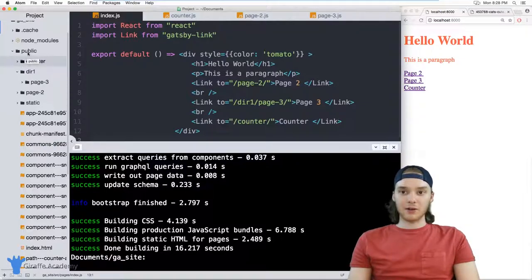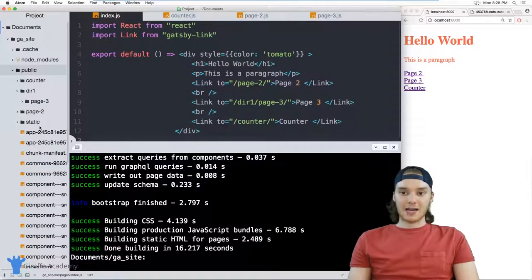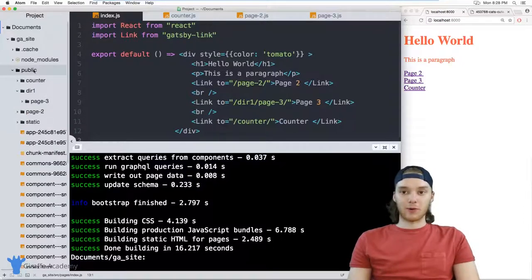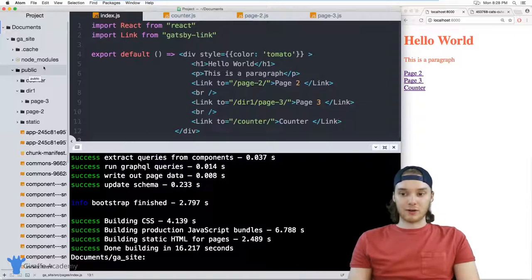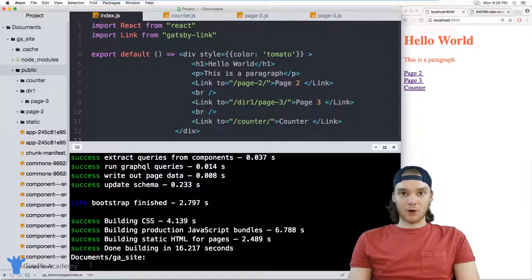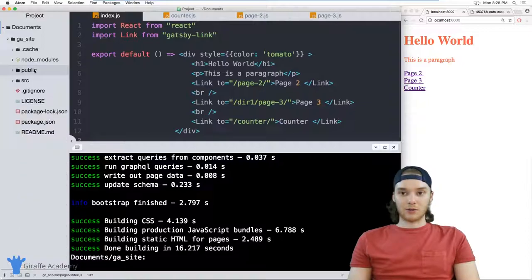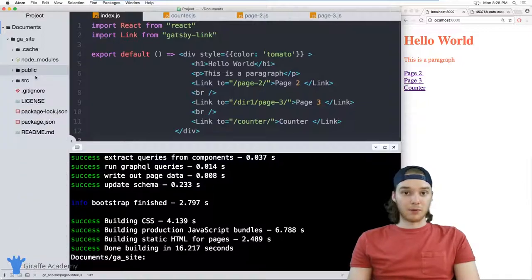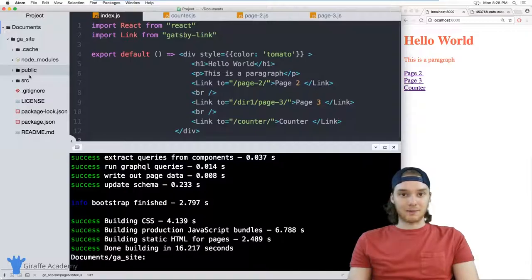But basically, all you need to know is that this public folder has all the files that you need for your website. So anytime that you make a change to your website and you want to regenerate the files, you can actually just run that npm run build command again, and it'll build all these files. And it'll sort of overwrite the public folder and do everything that you need it to do inside of there.